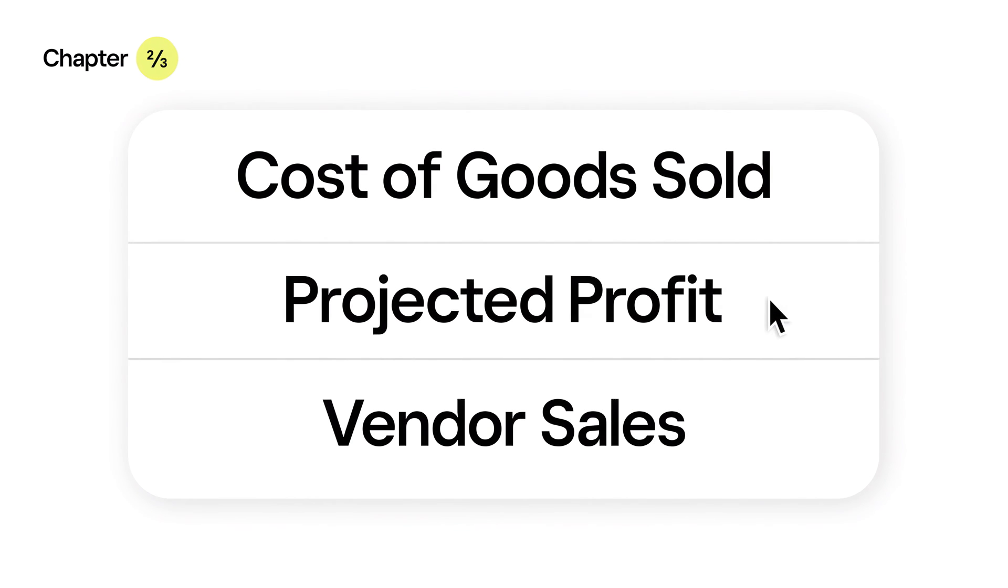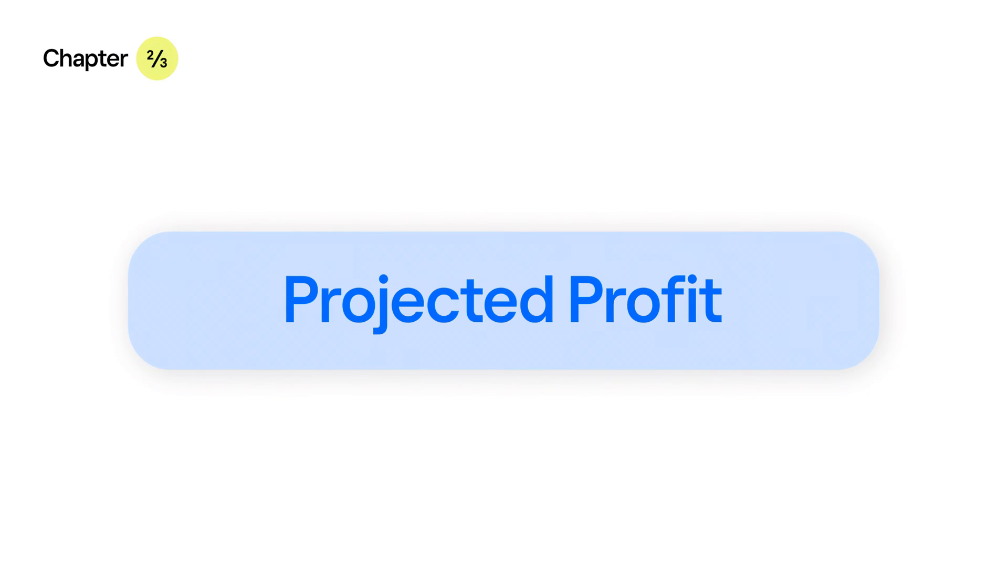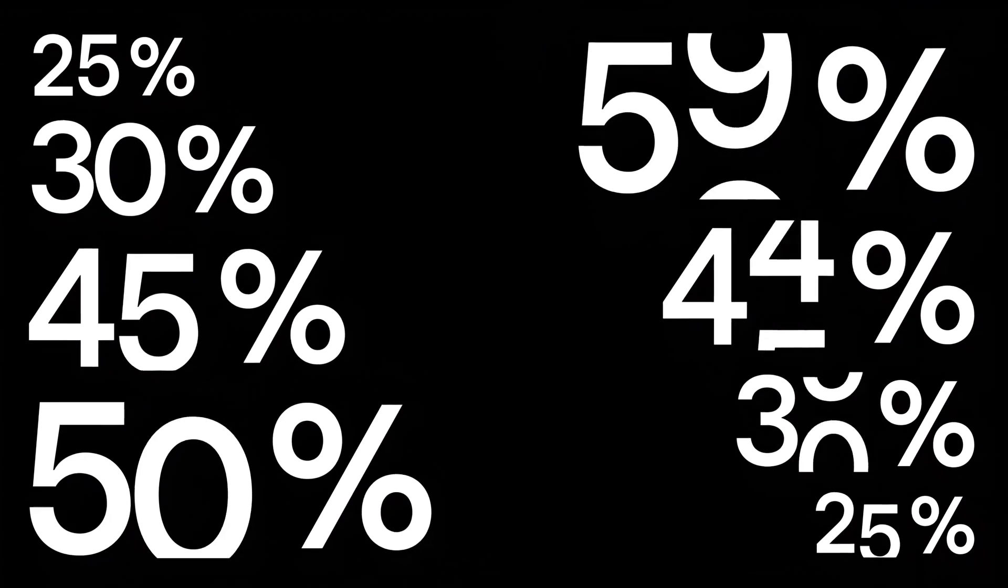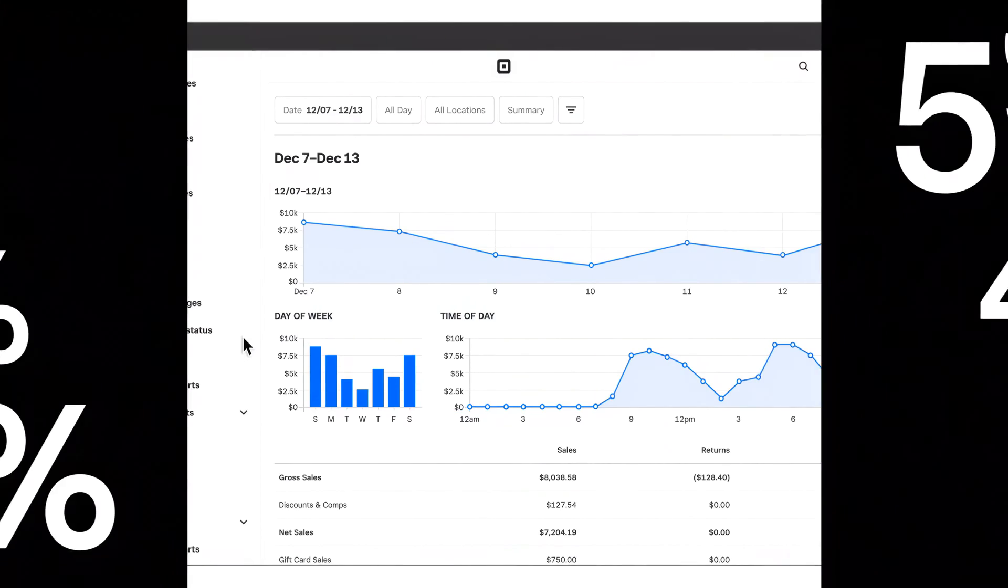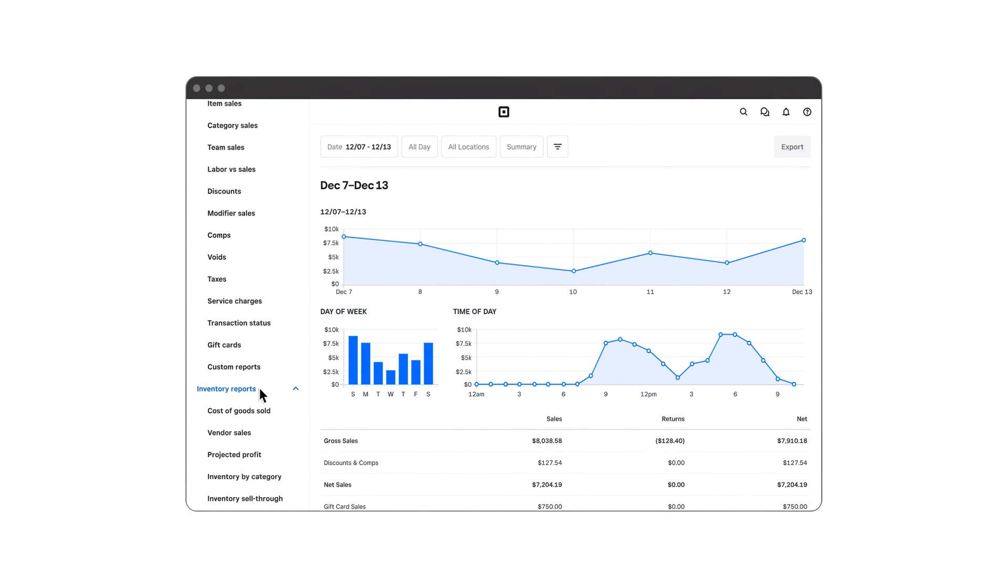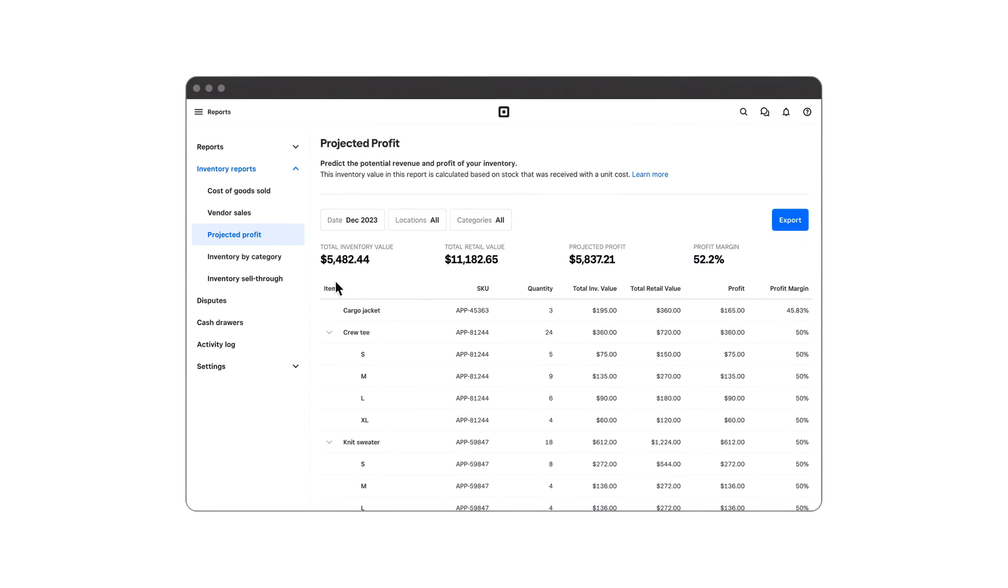Next up, let's dig into the Projected Profit Report. This report predicts the potential revenue and profit of your inventory based on past data and the stock you've received. You can access it under Inventory Reports.